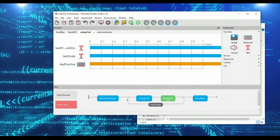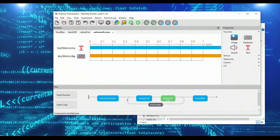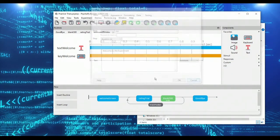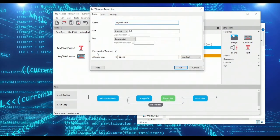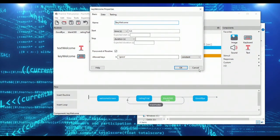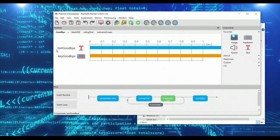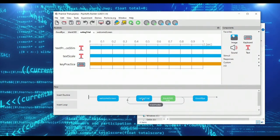So what we've got set up here is a very simple demo experiment. We have a welcome screen which has a welcome message and a keyboard response for subjects to press spacebar, a goodbye screen which is largely the same, and this time we have a practice loop.